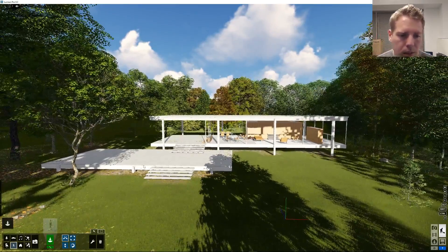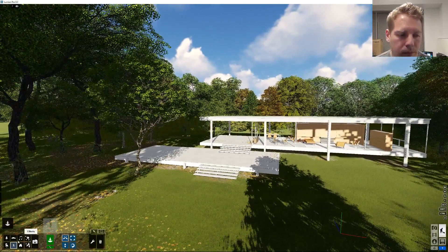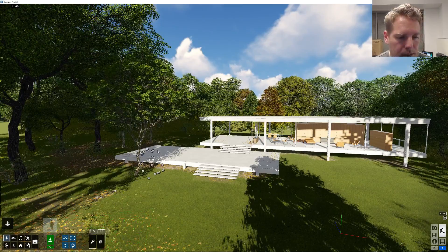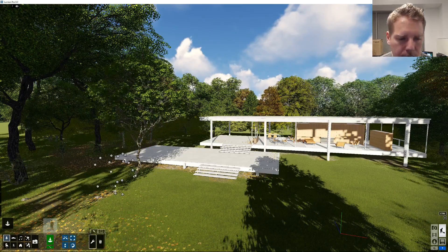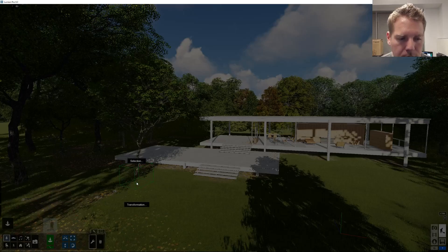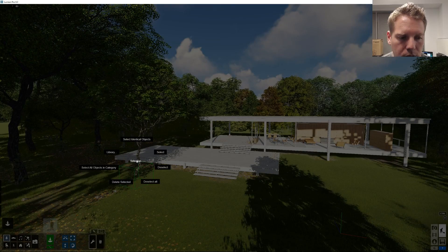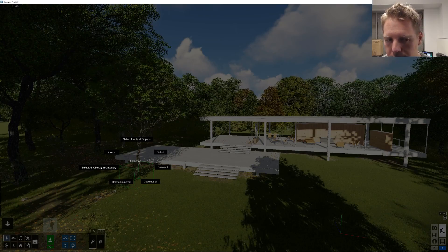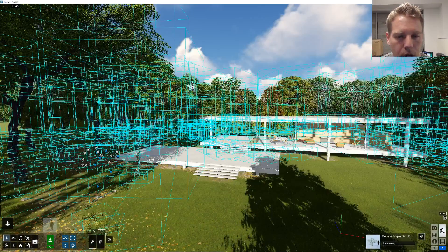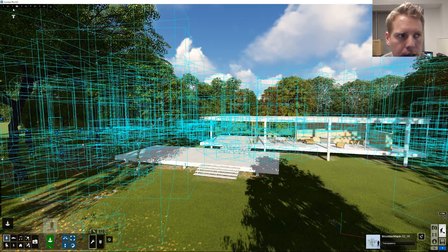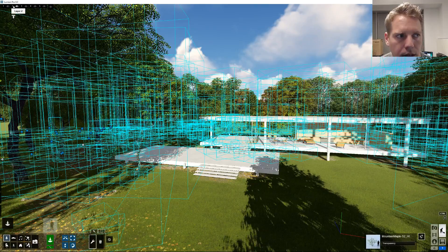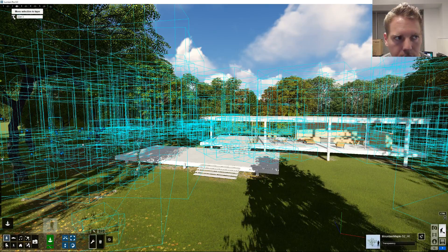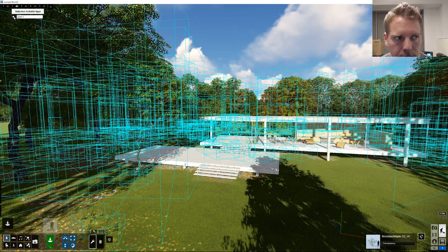It clears out things that we don't need to be seeing at the moment. So really quick, I'm going to organize this scene right now. We're going to learn a couple of things. If you don't know about this before — I want all of my trees, for example, to be on one layer. So I'm going to go Select > Select All Objects in Category, and grab all plantings at once.